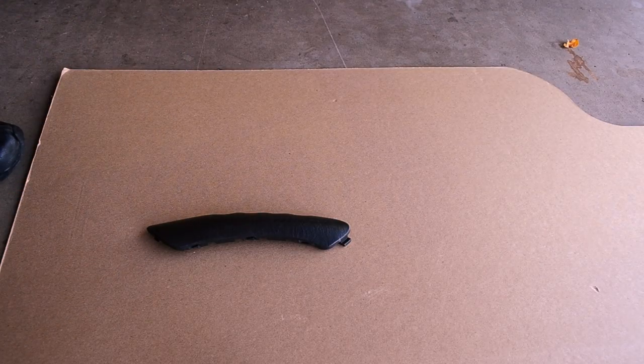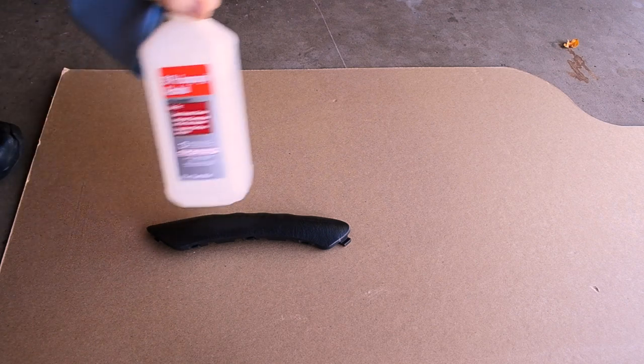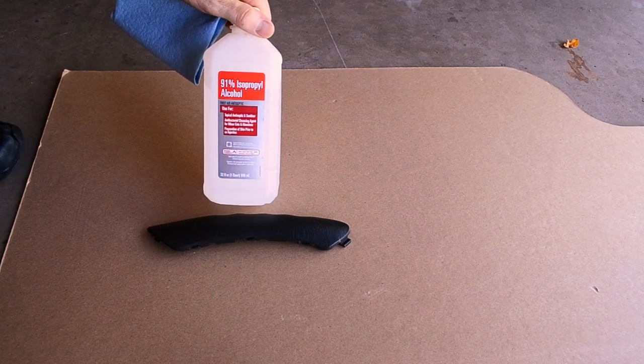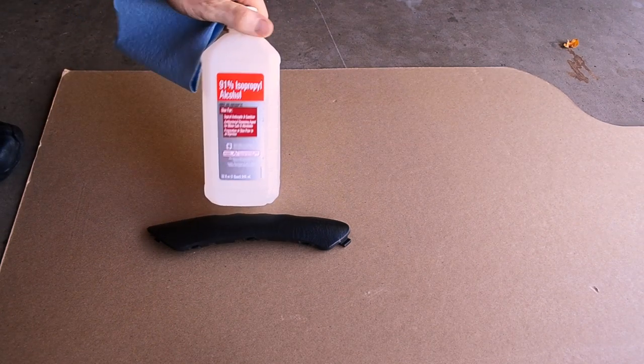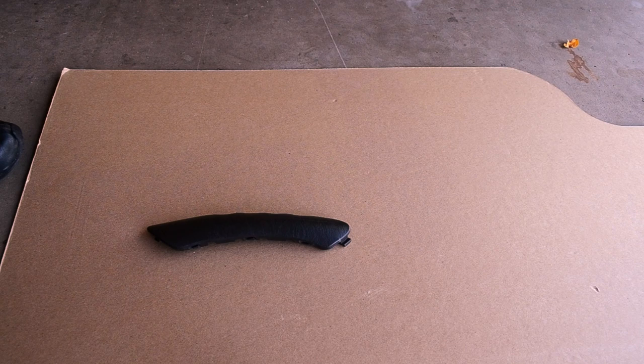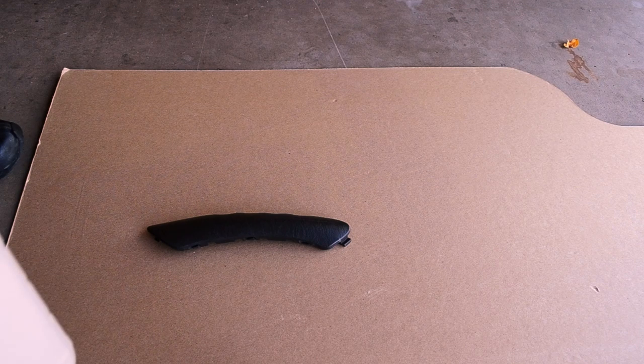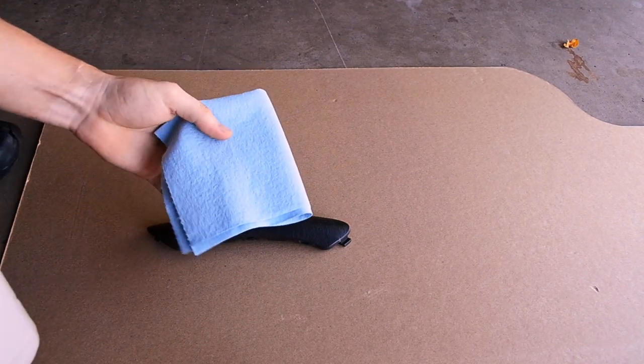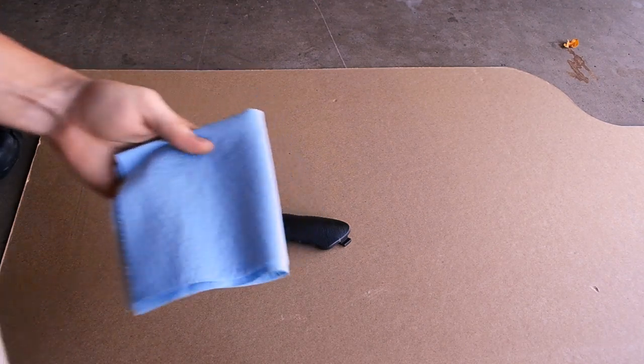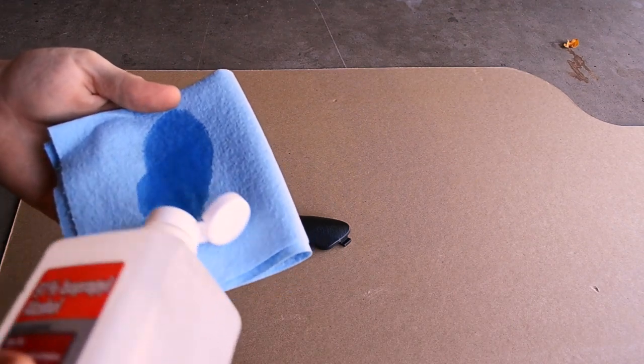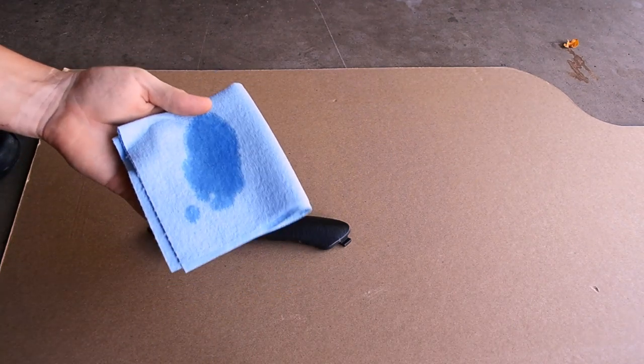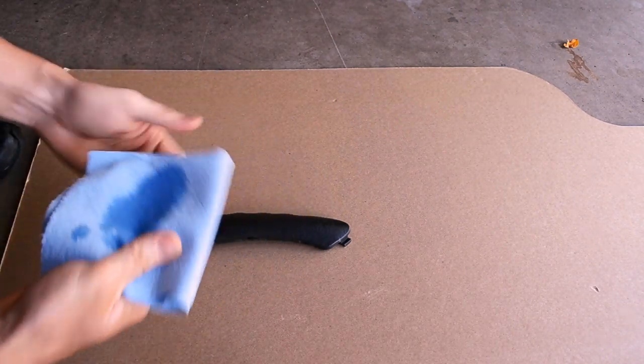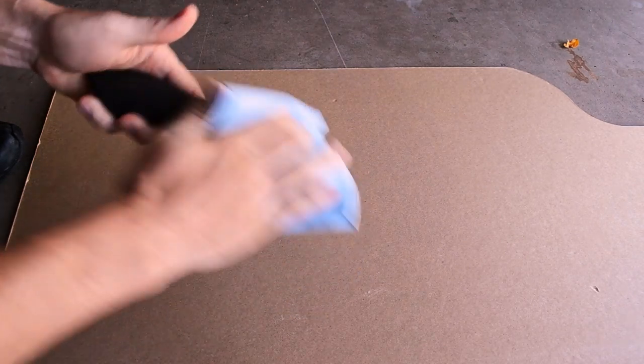So just like every time you apply vinyl, you need to clean your parts off with alcohol. So I'm just going to use a shop towel and a little bit of rubbing alcohol to make sure that any contaminants that will affect the wrap are wiped off.